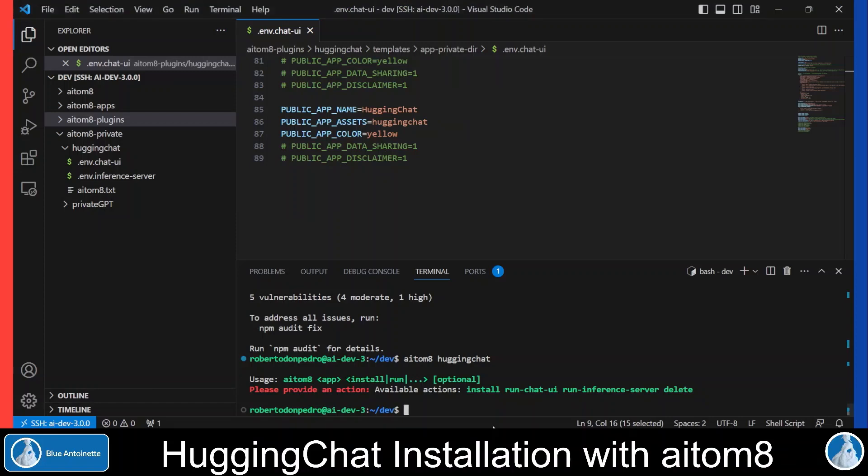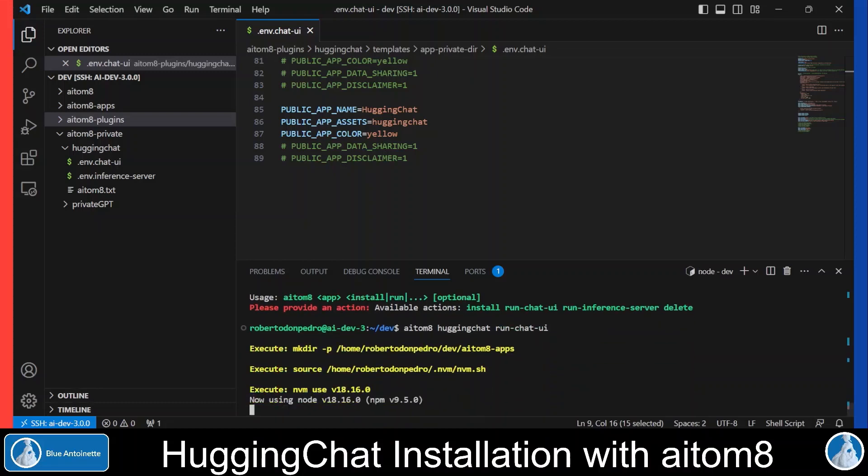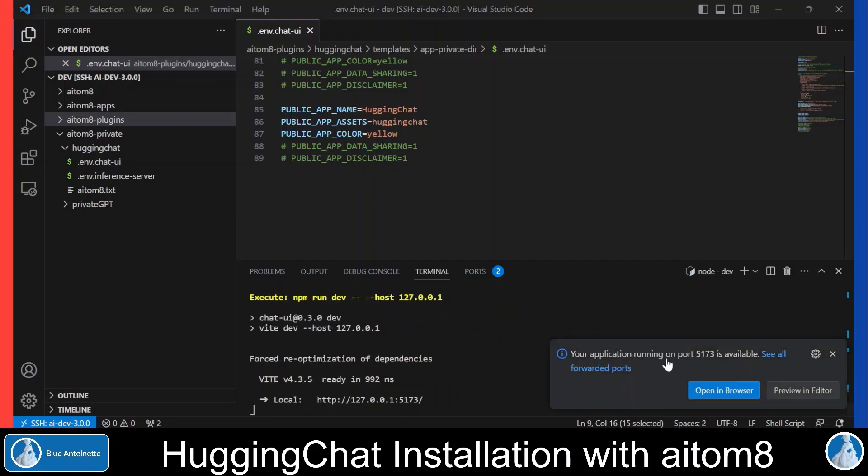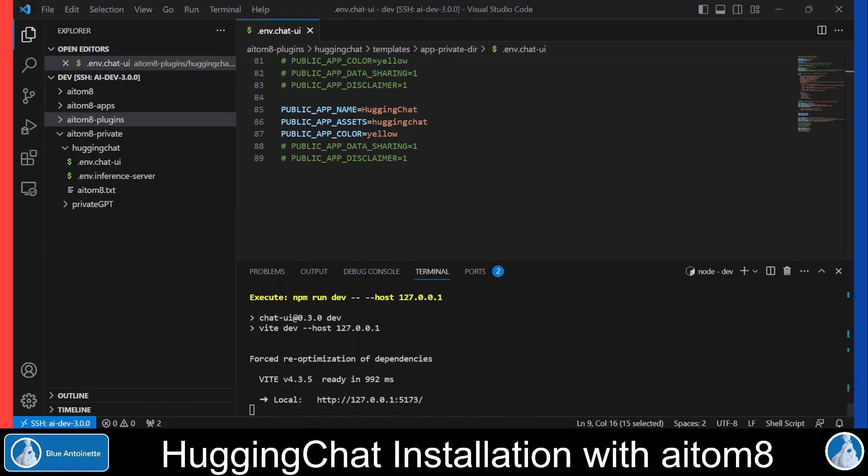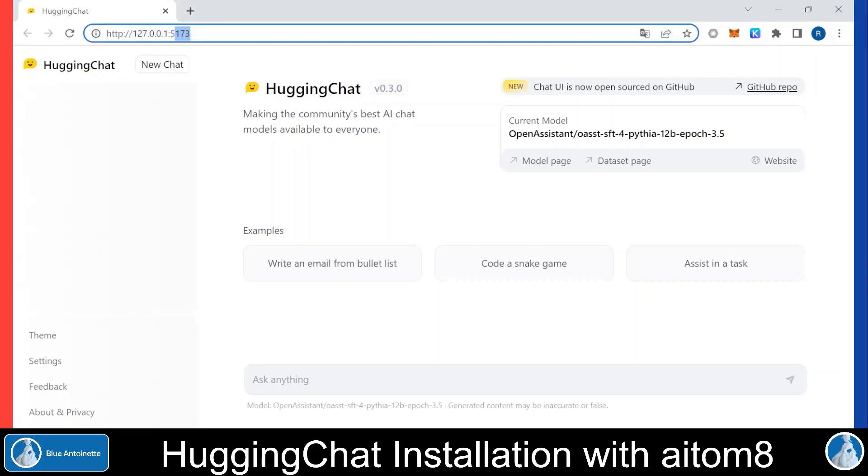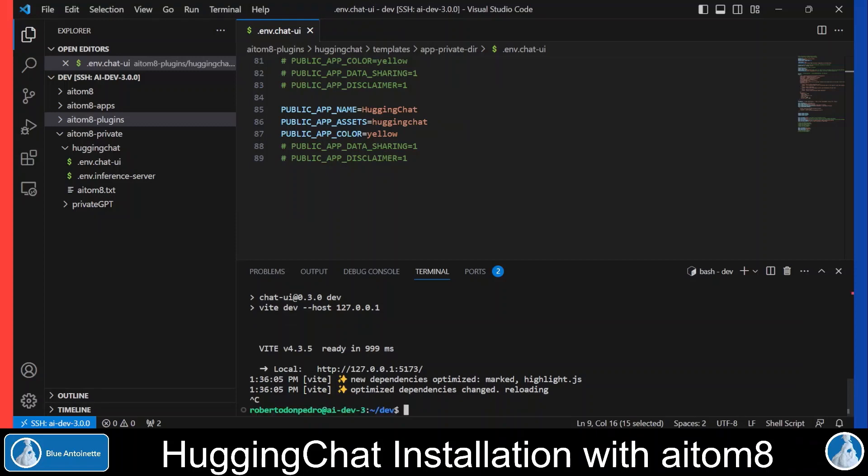So if we want to run the Chat UI, we type 'aitom8 huggingchat run chatui' and hit enter. Here we can see that the Hugging Chat app is running on port 5173 now and we can open it in the browser by clicking here. You can see that the Hugging Chat UI is running on your local machine on port 5173. Now let's stop the Chat UI again and clear the terminal.